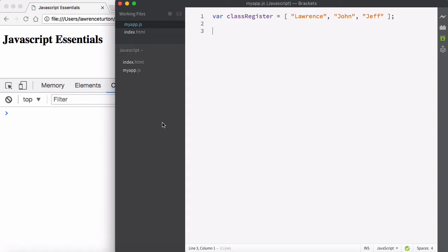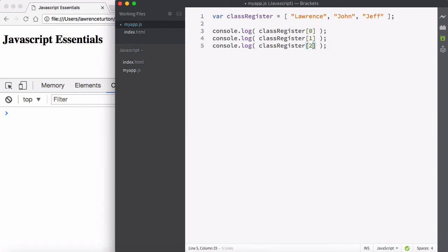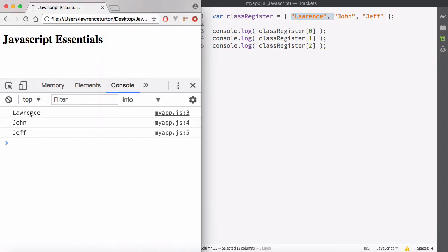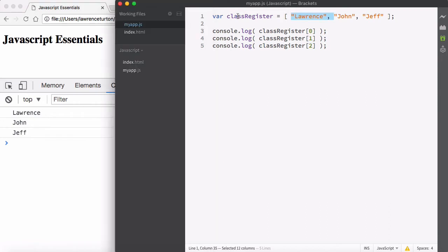For example, I could print each one of these names out to the console. I could say console.log and then take a look at the class register — like a teacher pulling out the register and iterating through it. We start at index 0, then 1, then 2, and we can print out these string elements in the array to the console. But the class register could potentially change — we could add or delete names. Doing it this way means I have to write it out line by line, and if things change, that's not good.